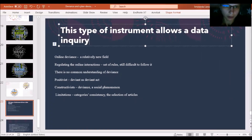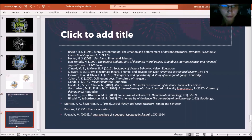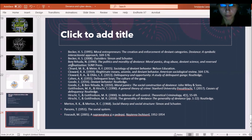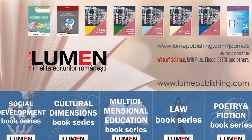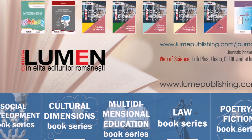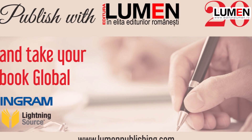As a conclusion, this type of instrument allows data inquiry. Today I showed you an analysis on the topic of deviance, but one may employ this type of queries also in other topics. I also want to show you the main bibliography — this is a selective bibliography, and there are some more authors I need to acknowledge. Thank you very much for your attendance.